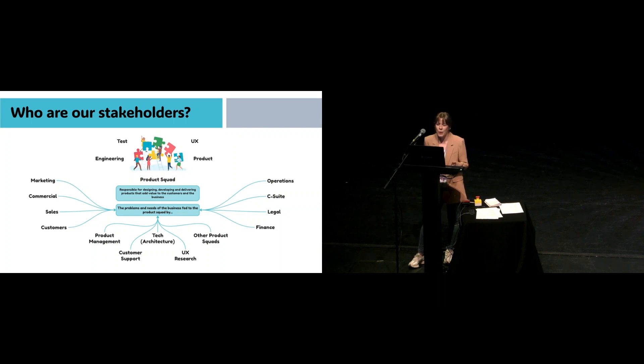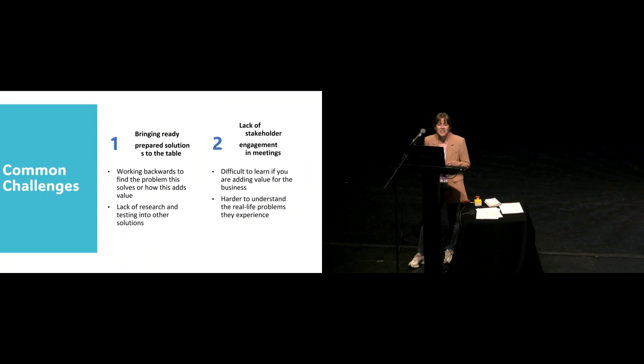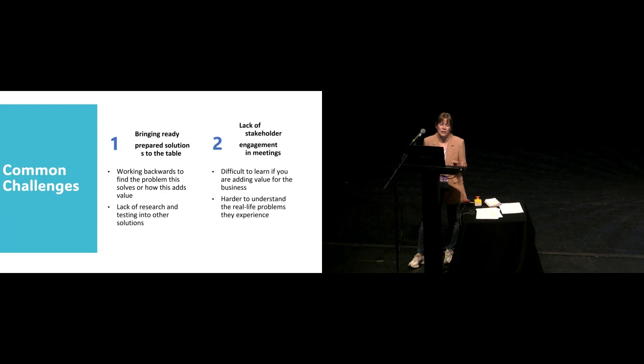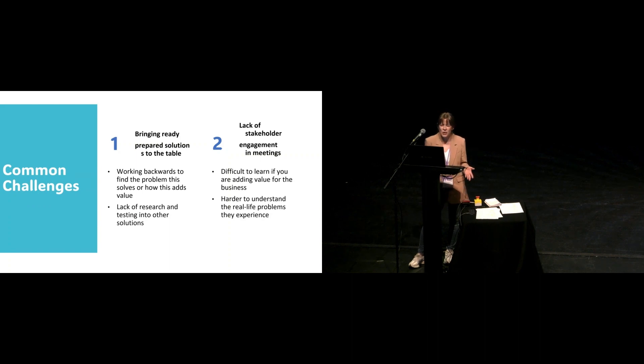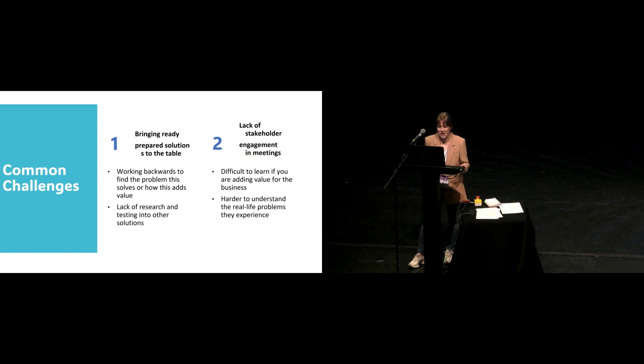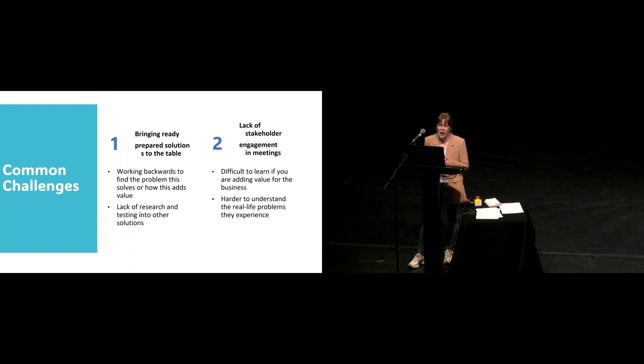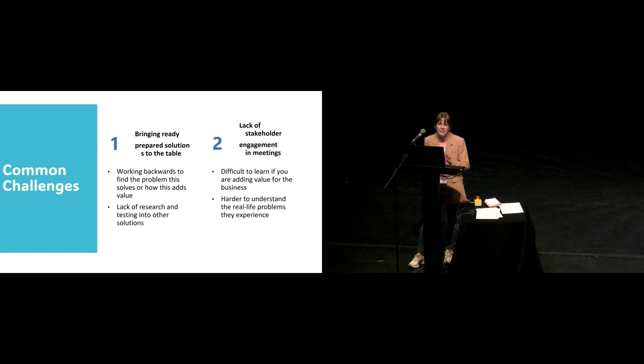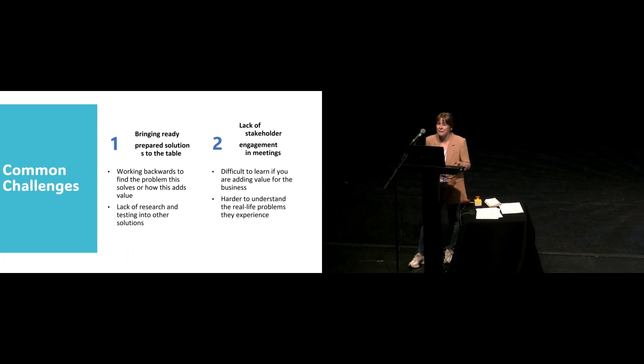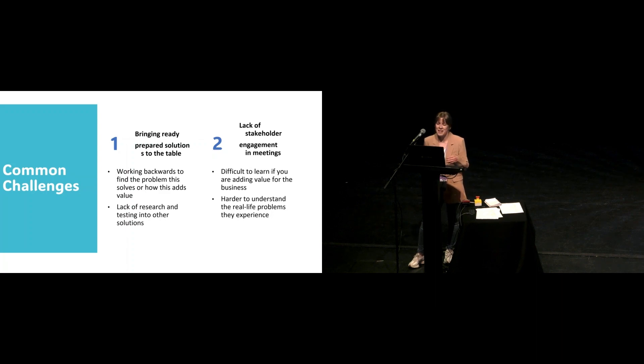As a product manager, my role is to find and prioritize the problem areas and opportunities related to my product. I see my stakeholders as people that help me to find those problems and opportunities in a business. I have found that there's two common challenges. First, stakeholders sometimes bring ready-made solutions to a meeting and just tell me to go and build it. I need to work backwards now to understand what problem they were trying to solve. Secondly, I found there's a lack of engagement in meetings from time to time. I've experienced cameras off, microphones off, not answering my questions, or stakeholders just doing their emails, which can be off-putting.